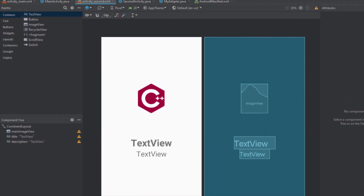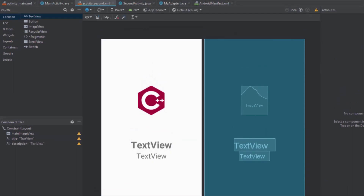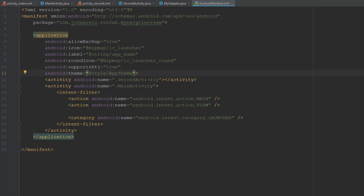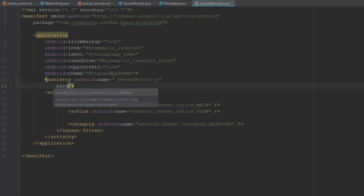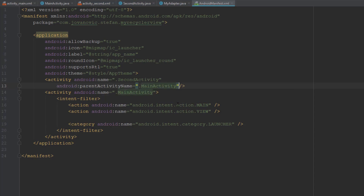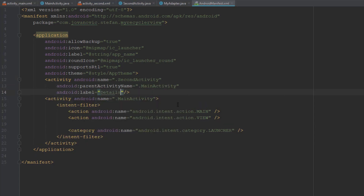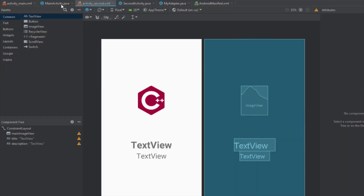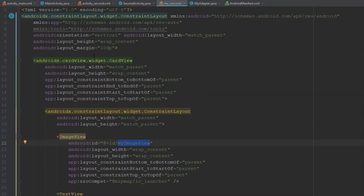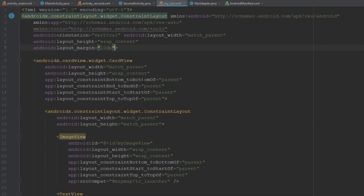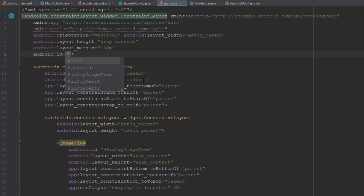Next, we're going to go to the AndroidManifest file, and inside the SecondActivity we're going to add a parent activity which is MainActivity. This basically means that whenever we are in the SecondActivity we will see a back button, and it will navigate automatically back to MainActivity when we press it.